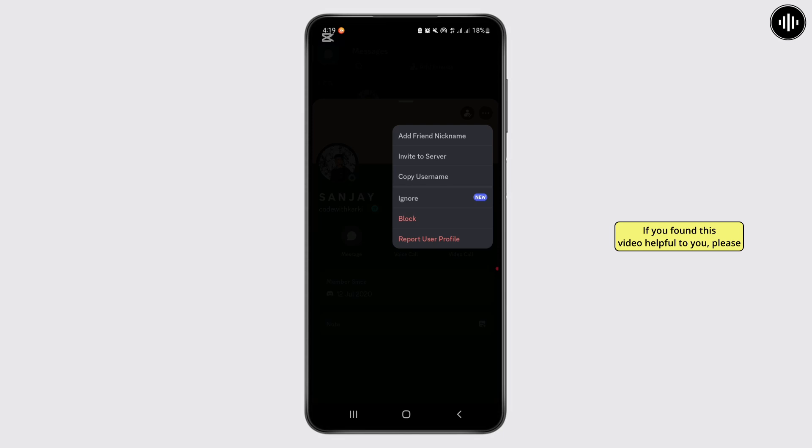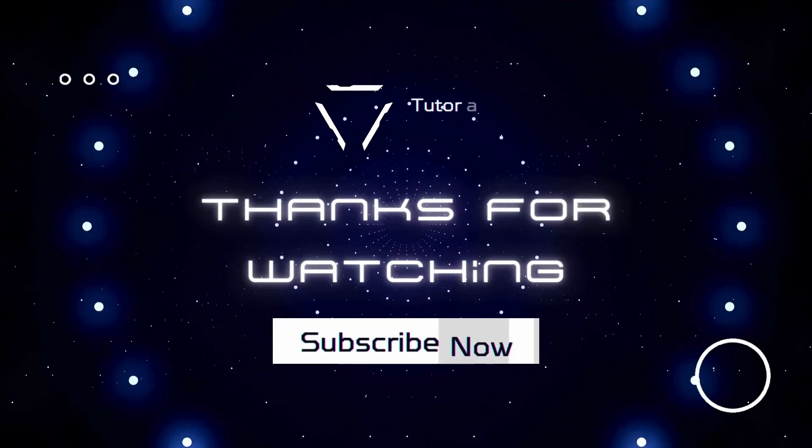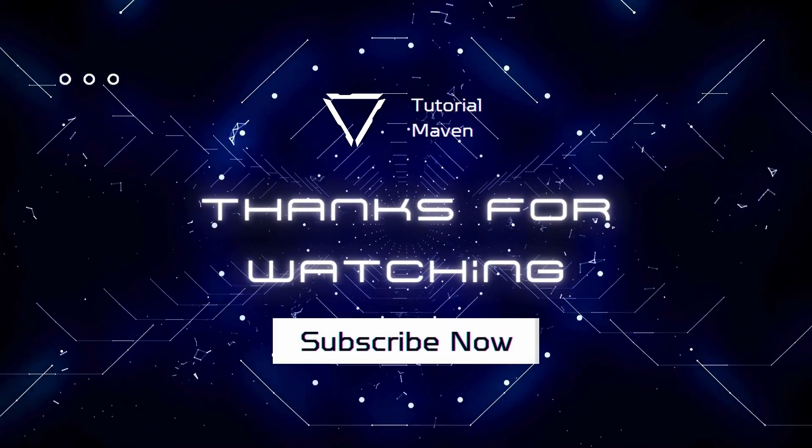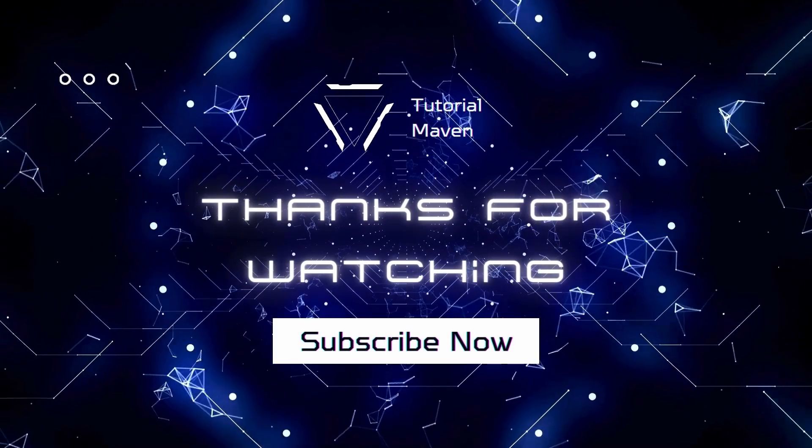If you found this video helpful to you, please don't forget to subscribe our YouTube channel for more quick and short tutorials like this. Thank you for watching this video. Have a nice day.